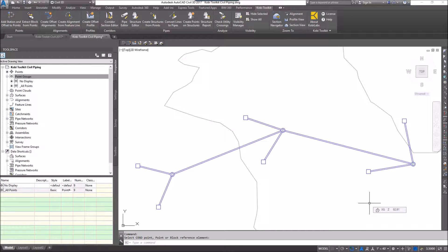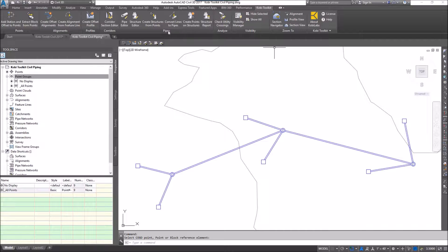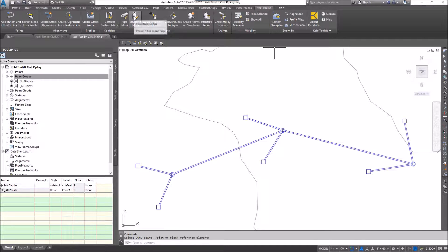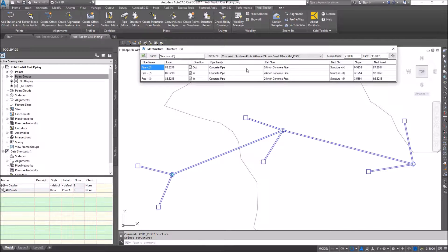Welcome to this short video on Structure Editor. The Structure Editor allows you to edit structures on screen. To demonstrate this, I'm going to come up here to the Kobe Toolkit ribbon, go to the Pipes panel, and select Structure Editor. I'll select a structure and a dialog box comes up.